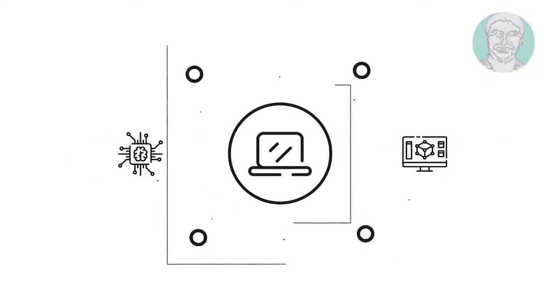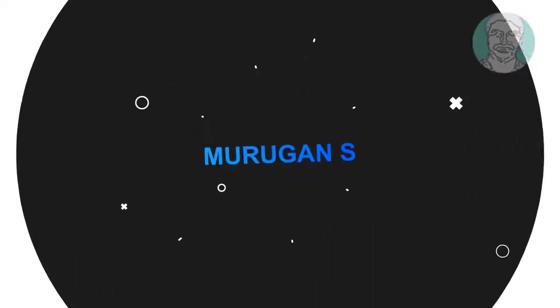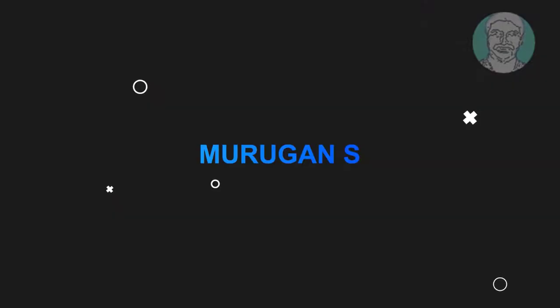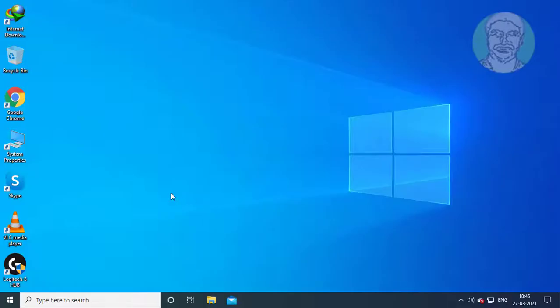Welcome viewer, I am Murigan S. This video tutorial describes how to fix gpedit.msc missing error in Windows 7, 8, and 10.